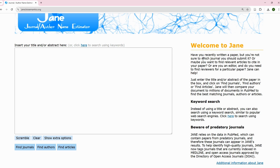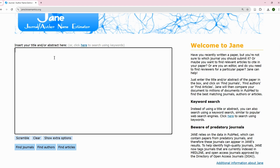There are three routes to using it. One is that you can input the title of your paper to find papers in your field. You can also put in your abstract to find results based on the abstract, and you can use keywords like a normal literature search. Let's try using a title — assuming somebody is working in the field of agriculture.